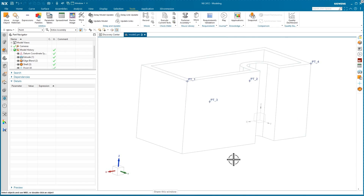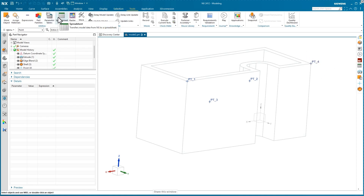That is the complete process: create points inside your parts, add an object name to those points — select multiple points to add index numbers automatically, or for a single point type the full name like 'pt_4' manually. Then go to Tools > Spreadsheet, open the spreadsheet program, and follow the process demonstrated to populate the XYZ coordinate columns for each of your points.